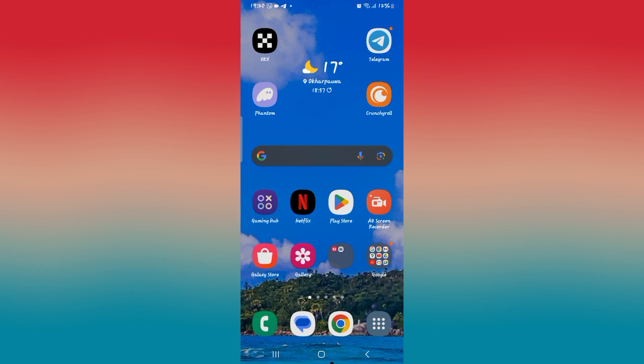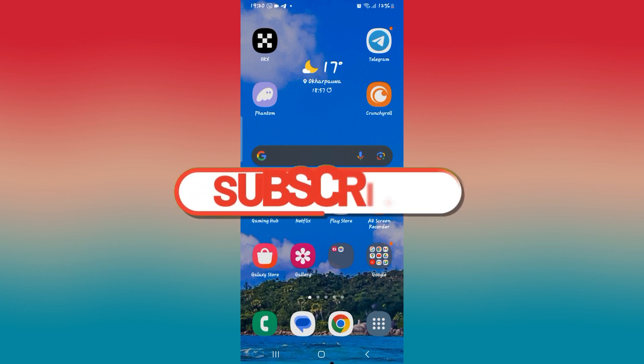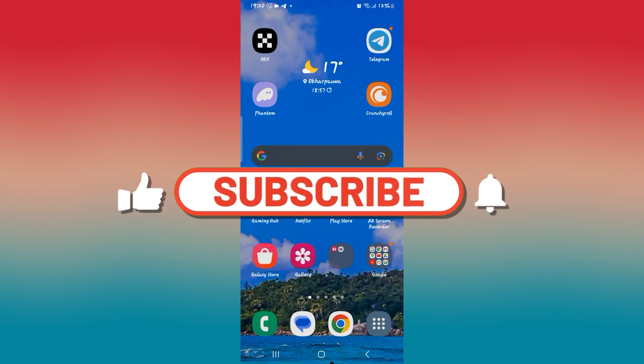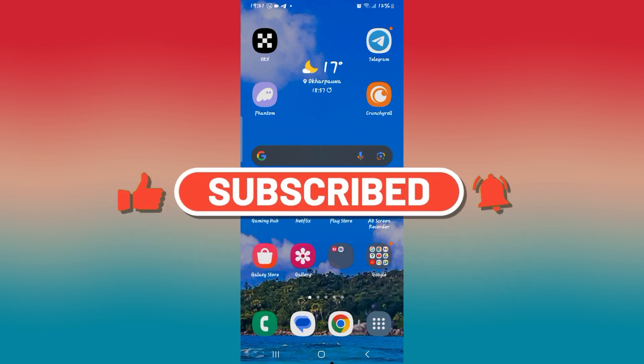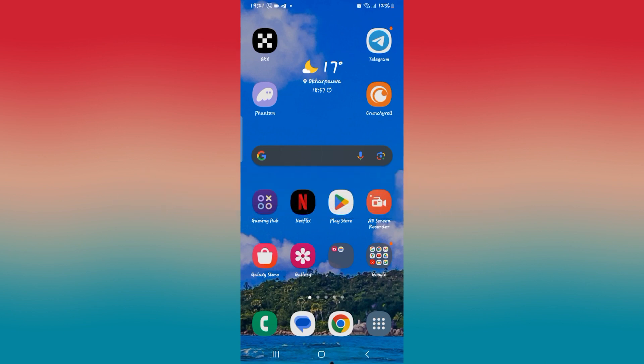And there you have it — that is how easy it is to fix the errors on the Crunchyroll application. If you find this video helpful, make sure you hit that like button and subscribe to our channel if you haven't done so already. Also ring that notification bell to never miss another update from us. Thank you for watching and I will see you again in the next video.